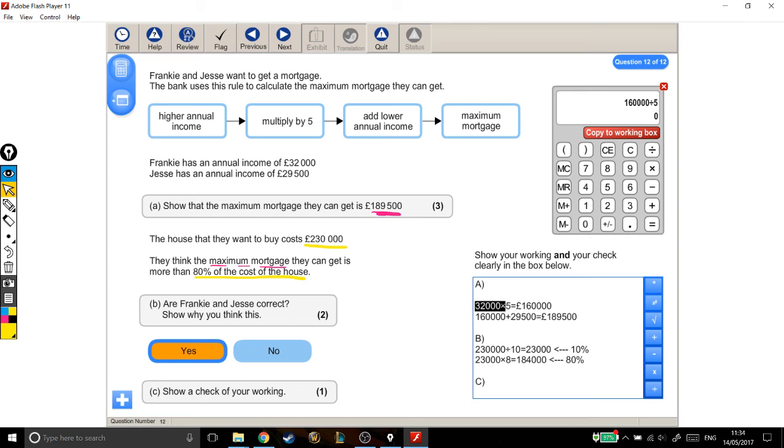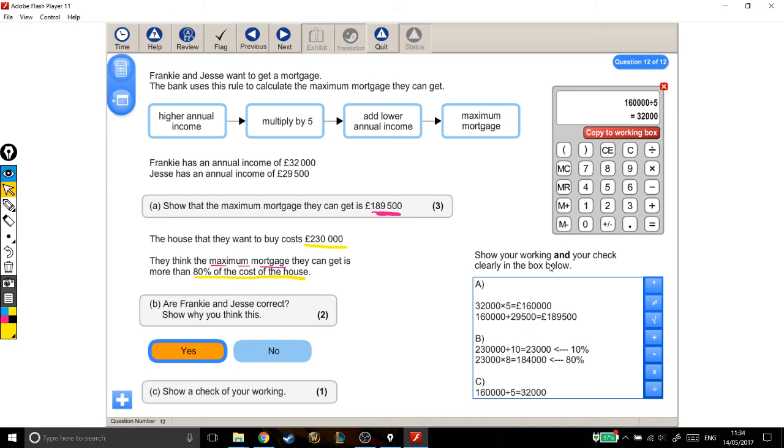If I've done something wrong, then I won't get this number. So, 160,000 divided by 5 should get this. And do I? Yes, I do. Lovely. So, I'm going to copy that to my working out box for part C. And that's it. I've done my check.